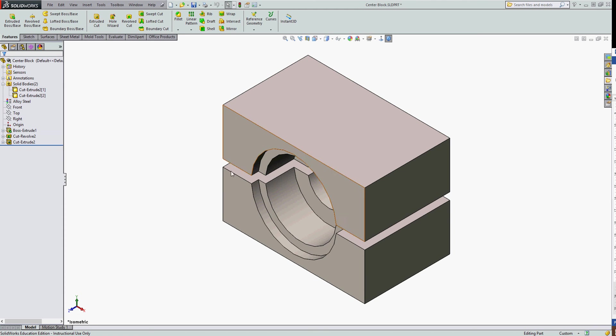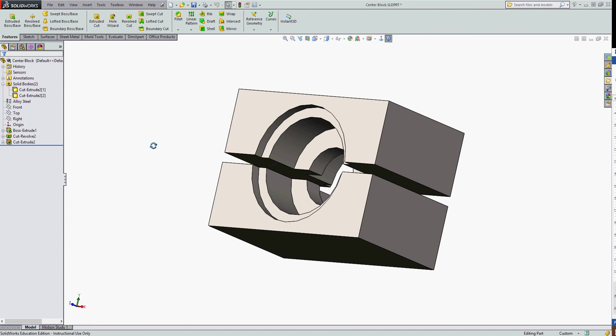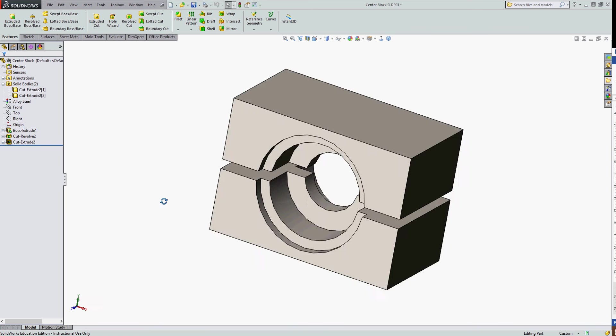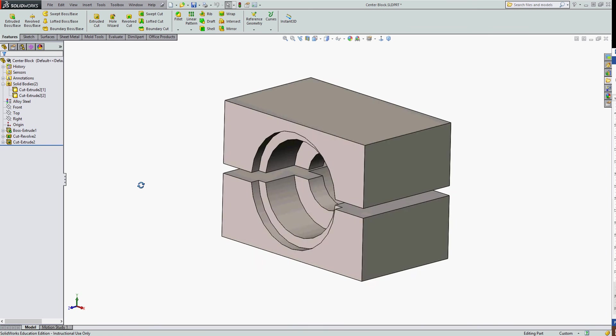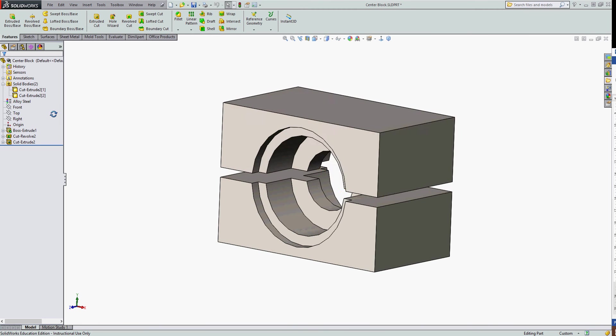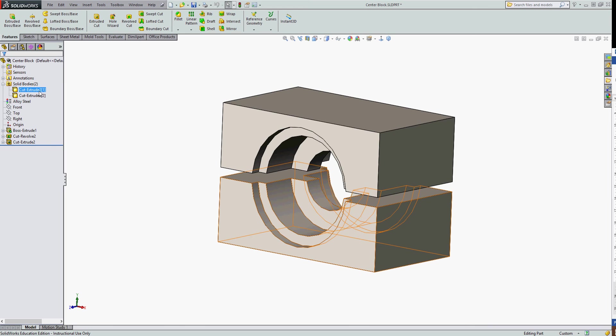I've created a part in SolidWorks with two separate solid bodies by cutting through one body. I've done this intentionally so that I can take each body and insert it into a new part and continue to work with it there.